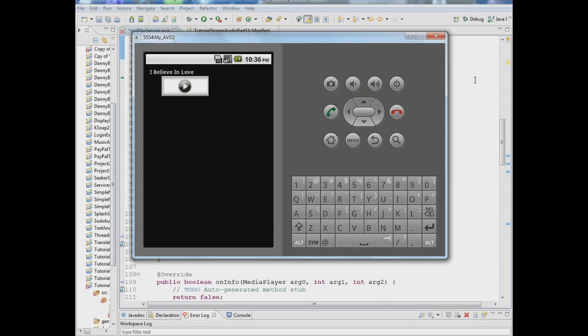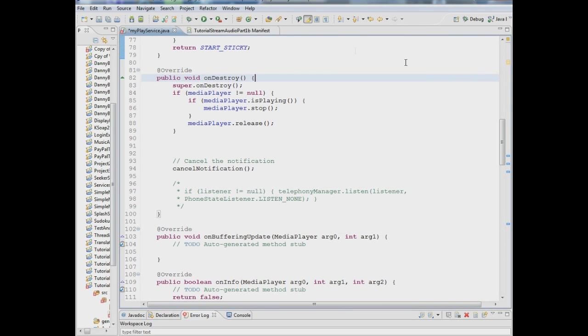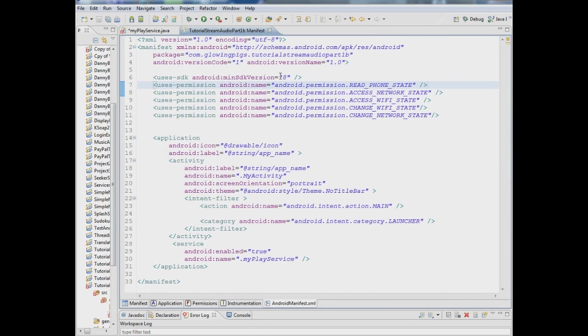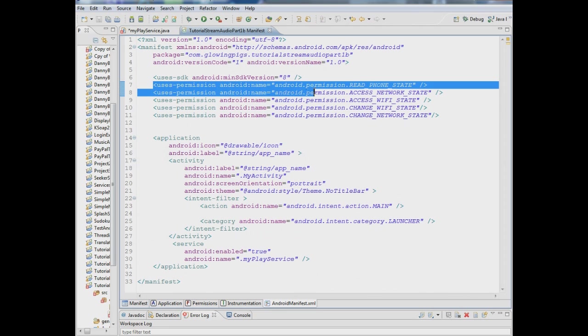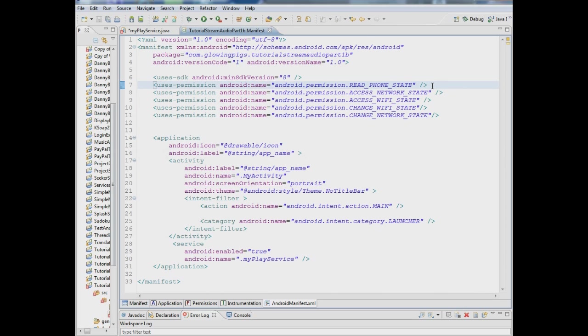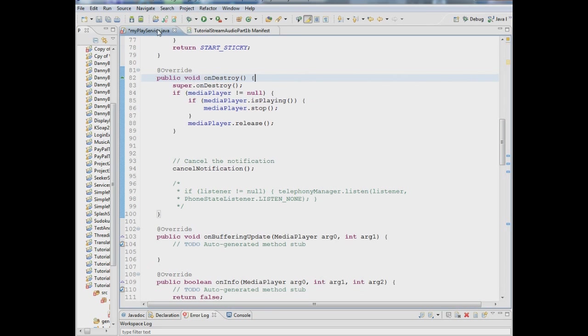We're going to deal with something called telephony manager. So the first thing we have to do to make this work is we have to add a user's permission in the manifest.xml file and it's called read underscore phone underscore state. So add that into your manifest file.